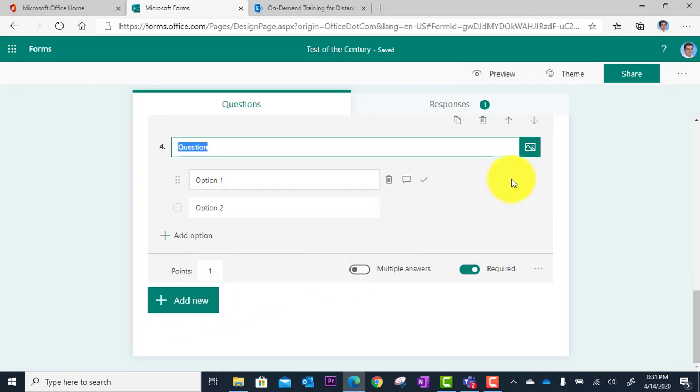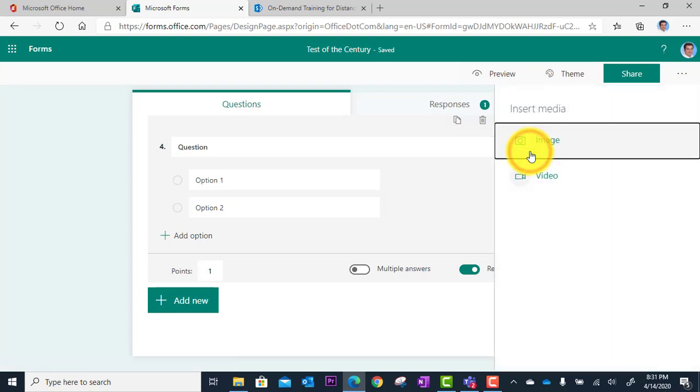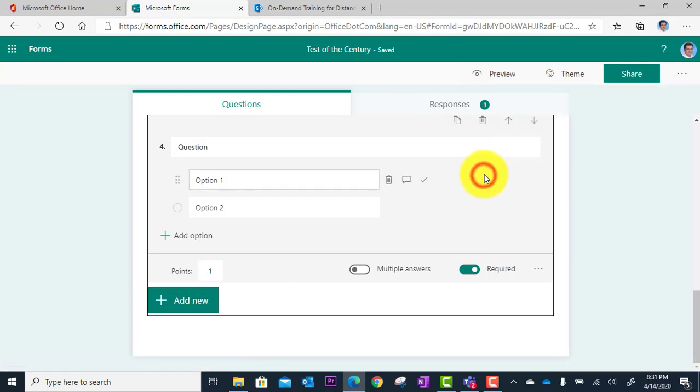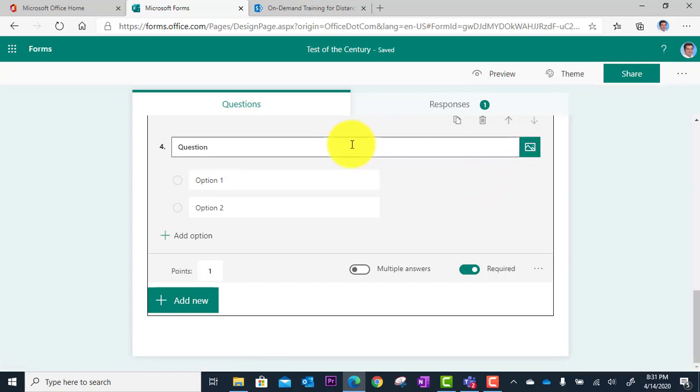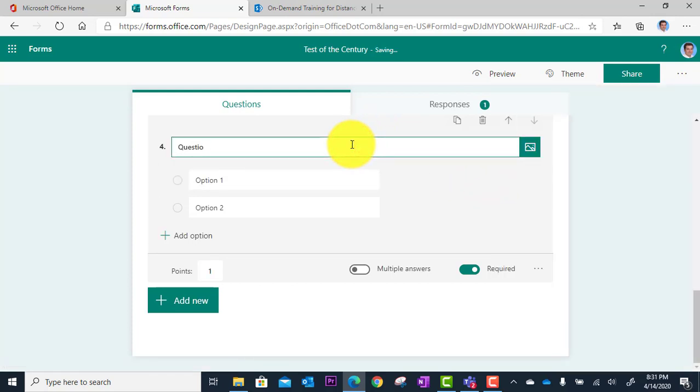And what I'm going to do here is find an image of an animal, because my question is going to be, which animal is pictured here?